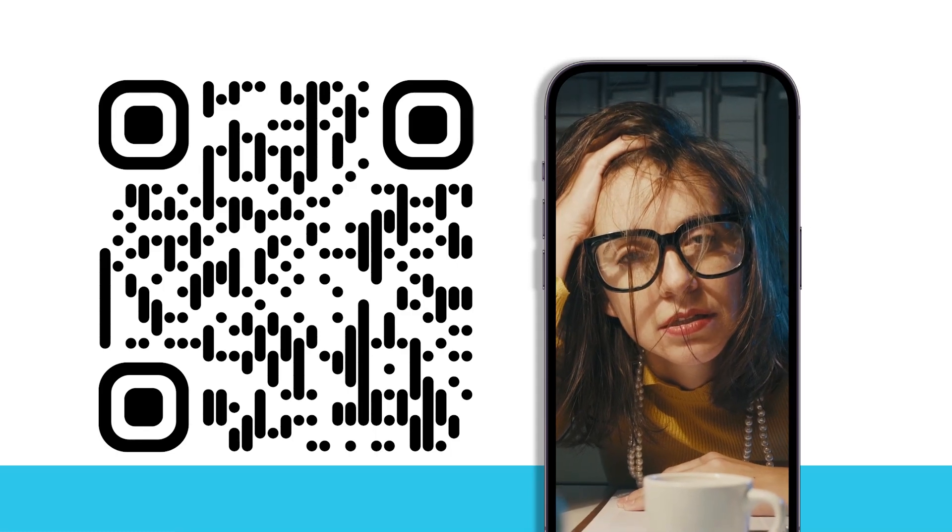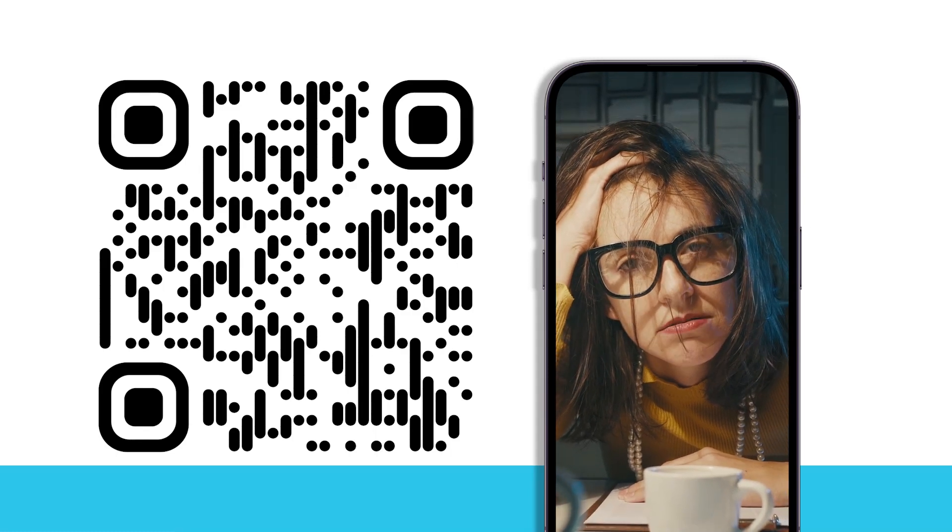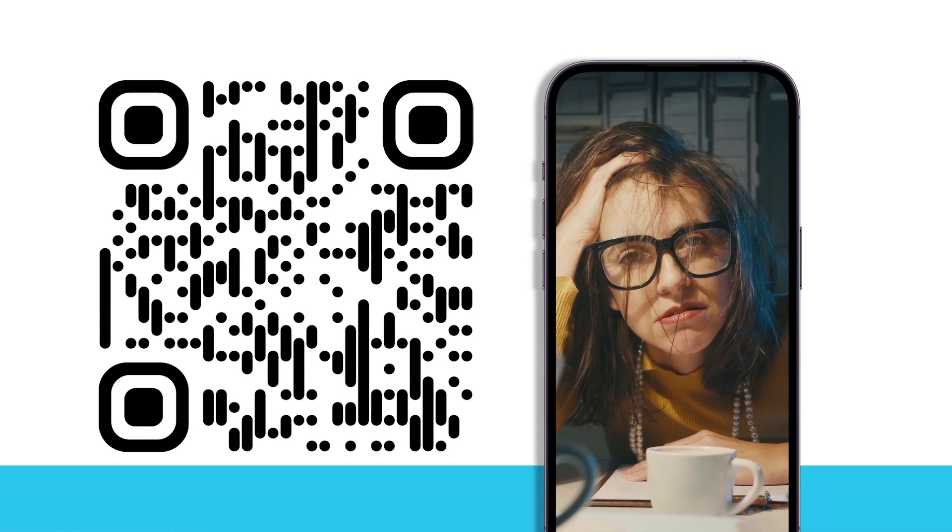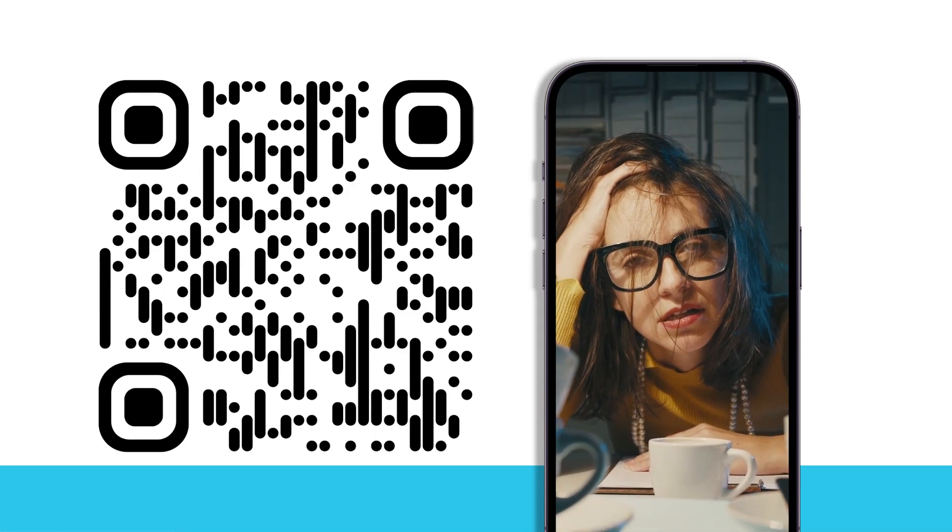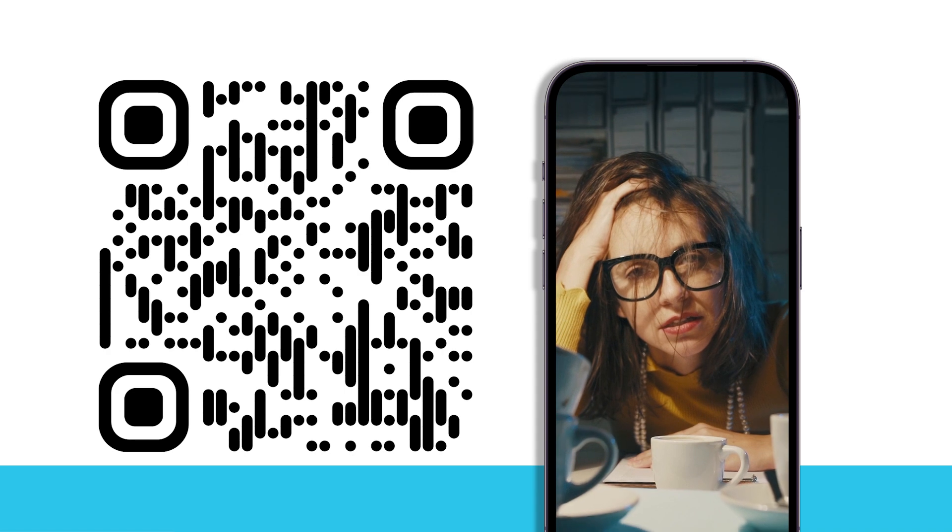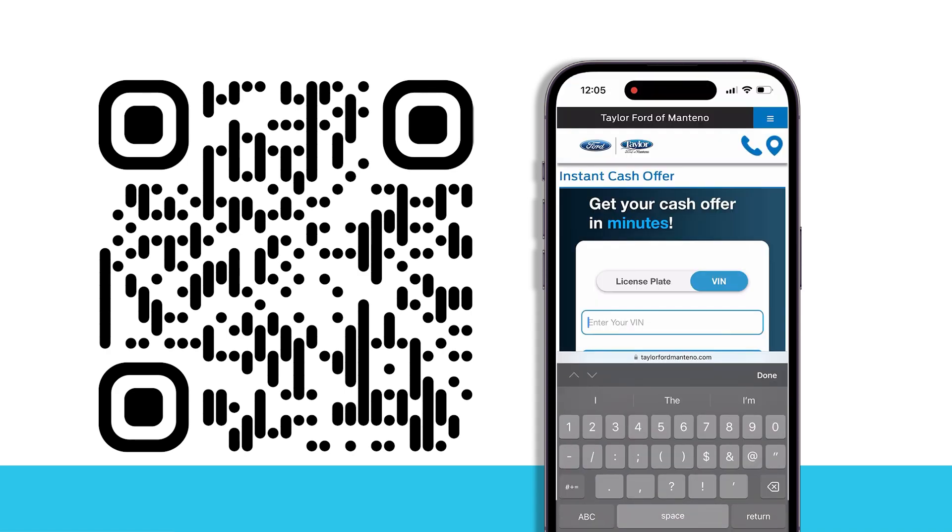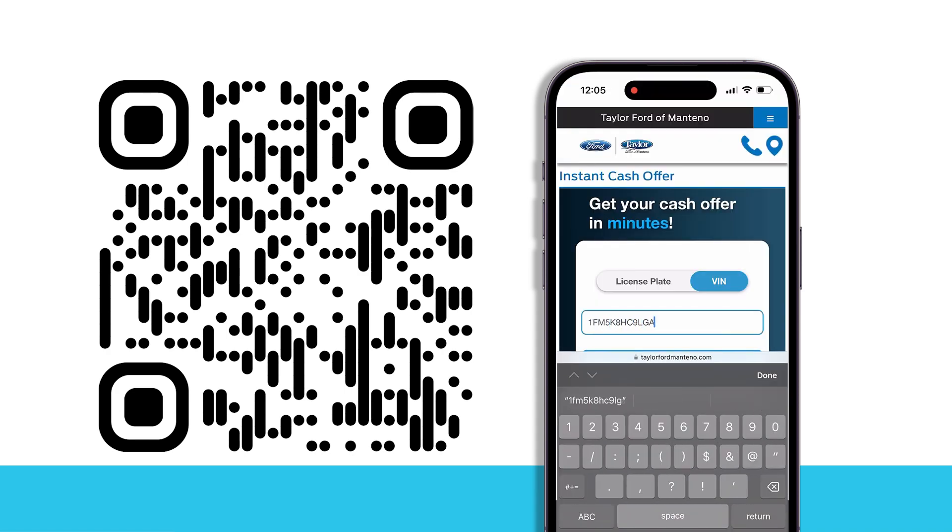Are you sick of paying on your vehicle you never use? Sick of staring at the car sitting in your driveway? Scan the QR code on screen now to get a real offer instantly.